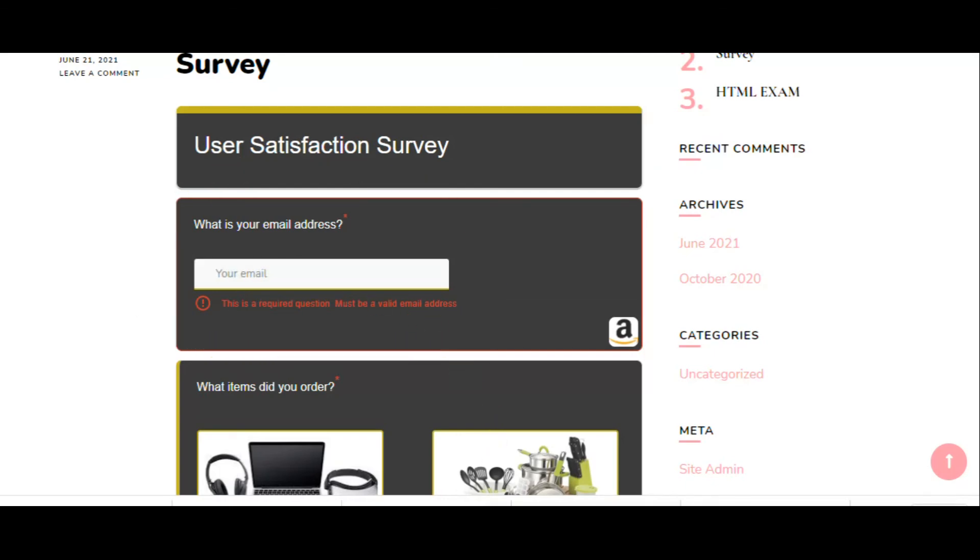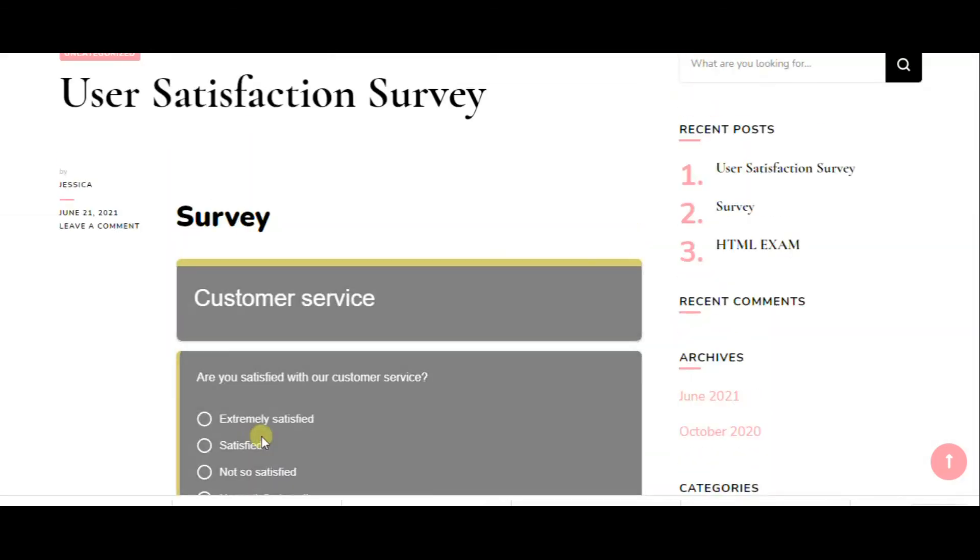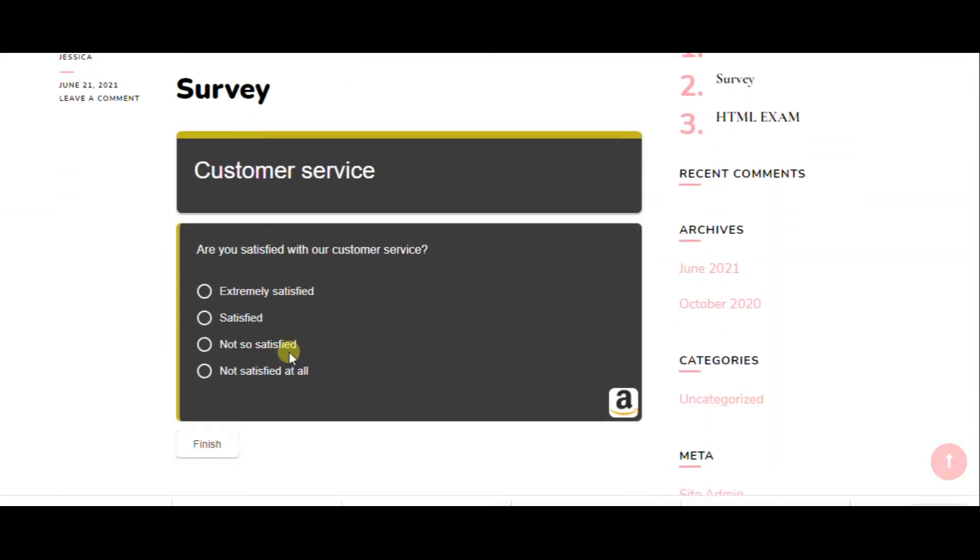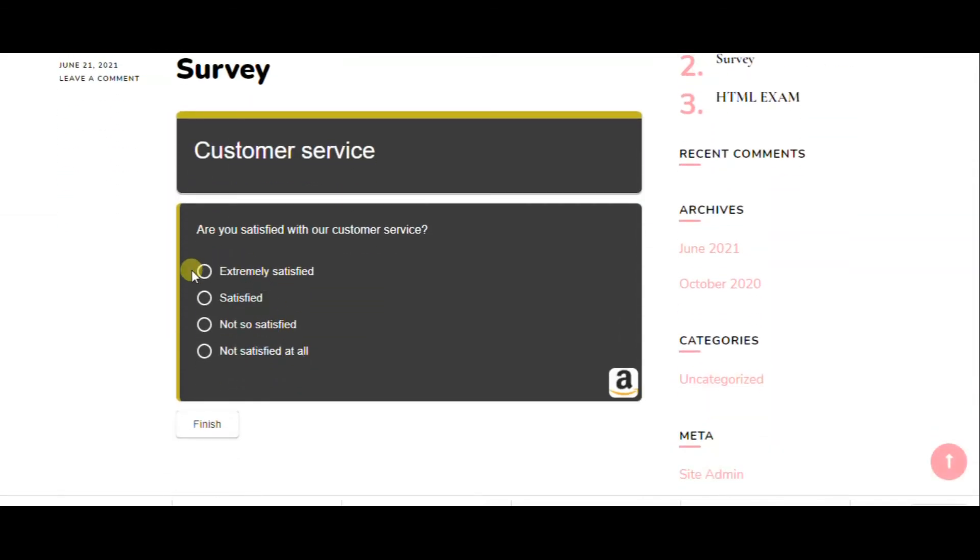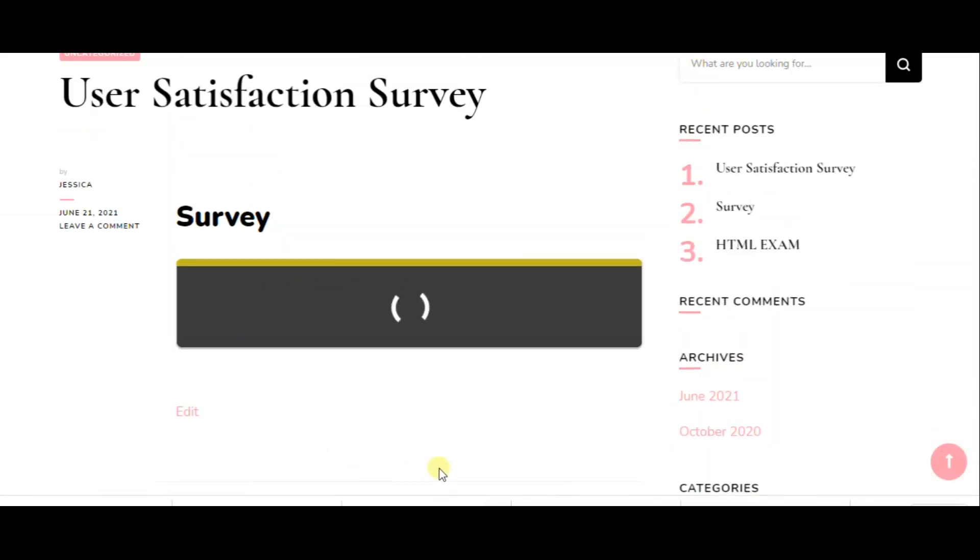As you see, this kind of message appears if participants do not answer the required questions. Basically, they cannot pass to the next section.